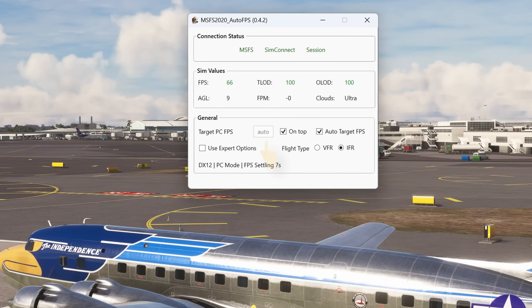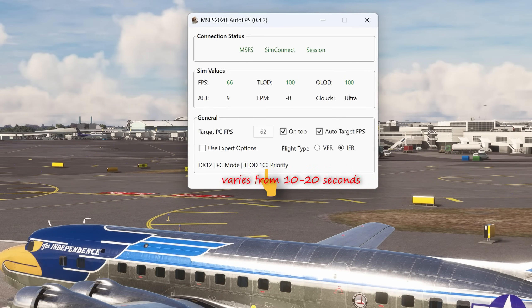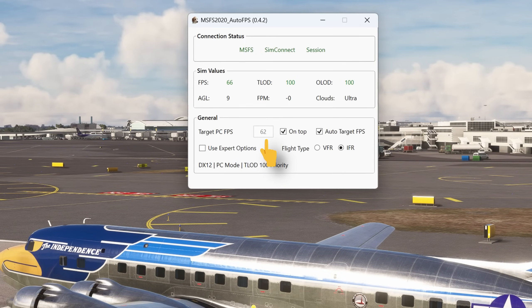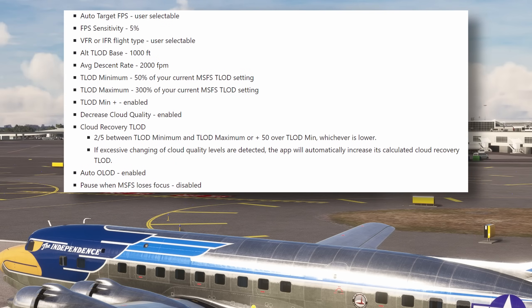Note the targeted FPS that I put in has now been overwritten with 'auto'. The FPS is counting down while it settles, to prevent unnecessary changes to the settings — allowing a short period to establish stability. At the current settings, my actual FPS is 66, but it's set a stable 62 and will attempt to maintain that FPS by adjusting the texture level of detail or the clouds as per the previous application. When you select auto-target FPS, it will by default use the following parameters. Of note, it will automatically enable the object level of detail option, as well as a new parameter called texture level of detail minimum plus, which we'll have a look at just now.